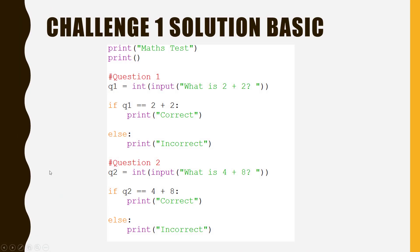Here is the solution to the first part of challenge one. Pause the video now to have a look at it. I have only added two questions to this because I couldn't fit it all on. Now let's have a look at the advanced solution.